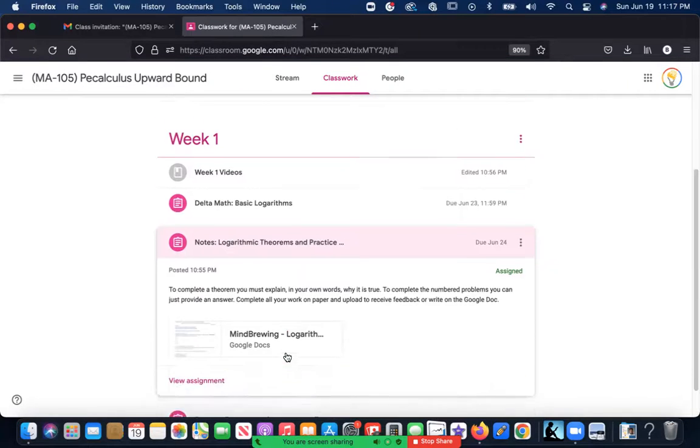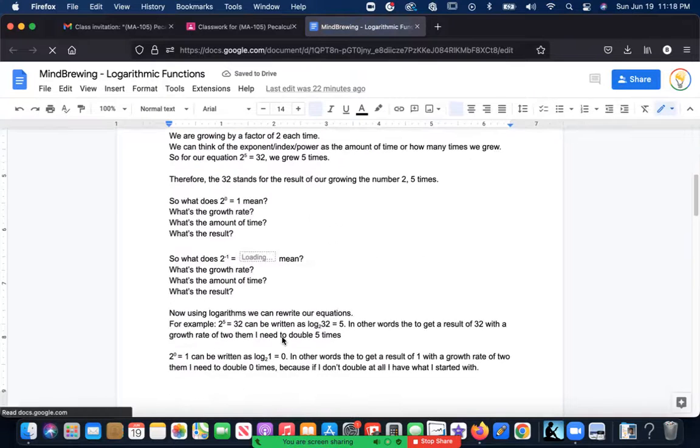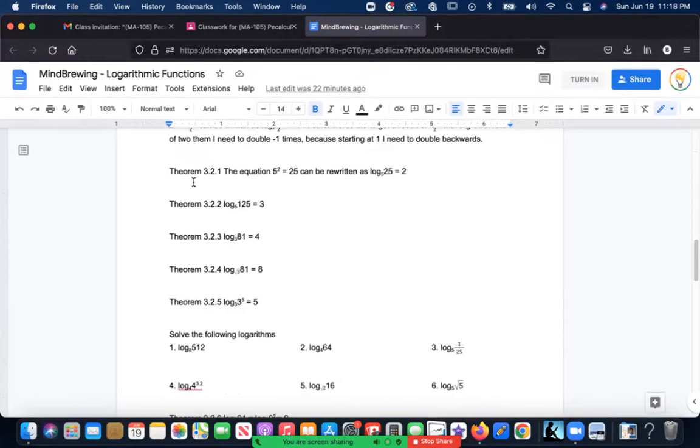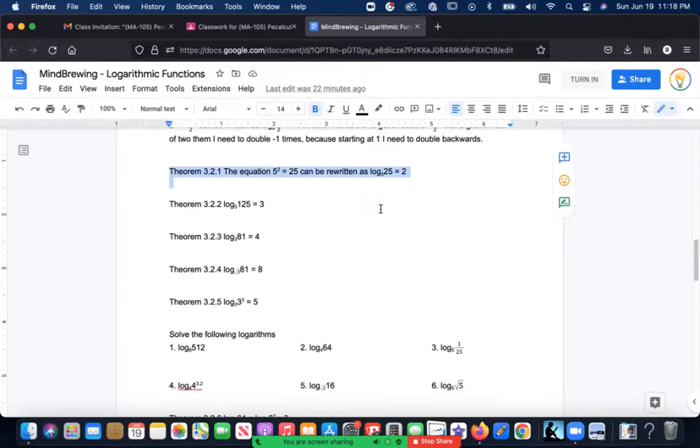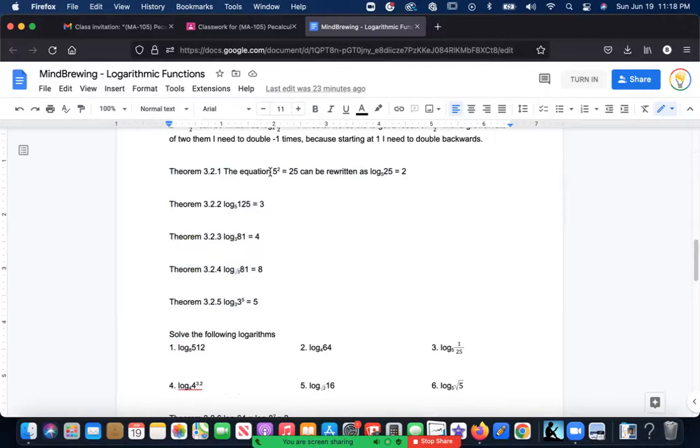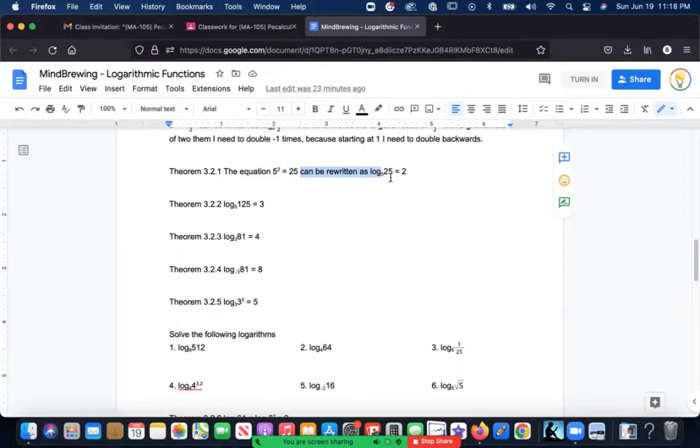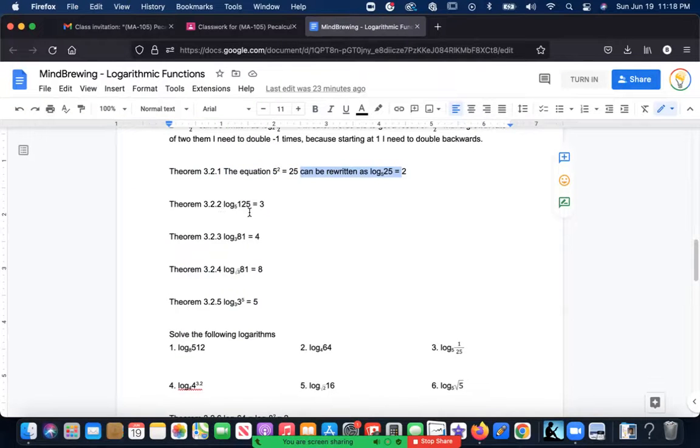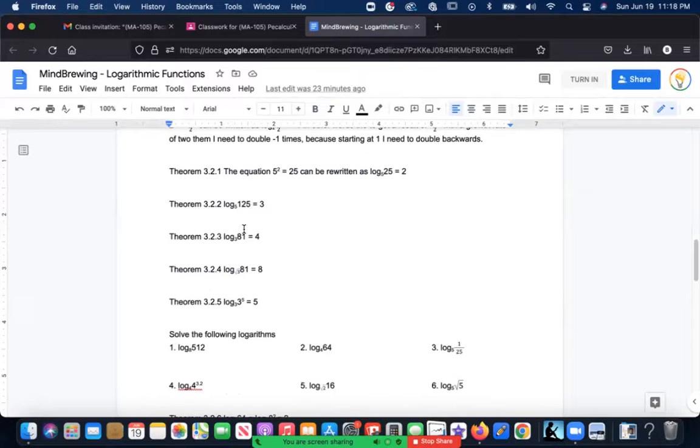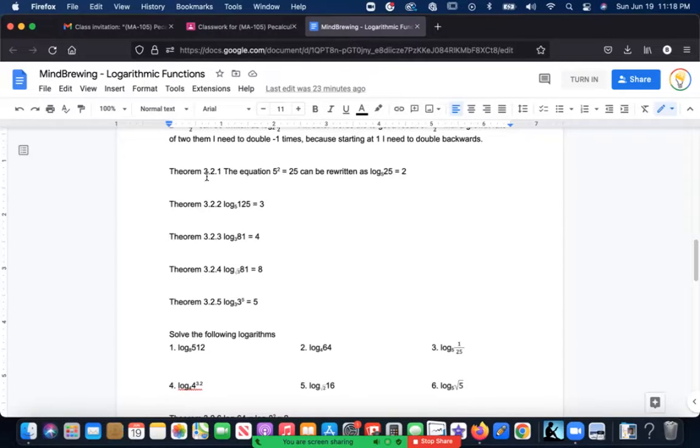Next is the notes. Now with the notes, the way this works is basically anything that says 'theorem' on it—these are questions that I'm posing where I'm giving you a statement and then I'm giving you an answer. Then you're going to explain to me why that is. So like in this particular situation, I have 5 squared is equal to 25, it can be written as log base 5 of 25 is equal to 2. At this point you have already watched the video, you will have already done your Delta Math homework.